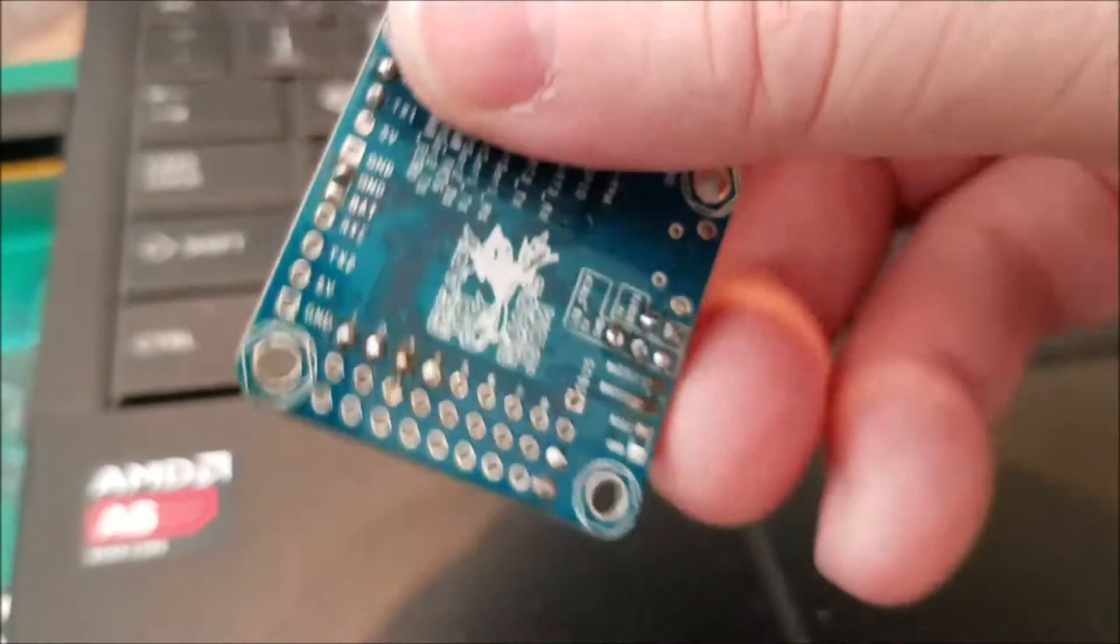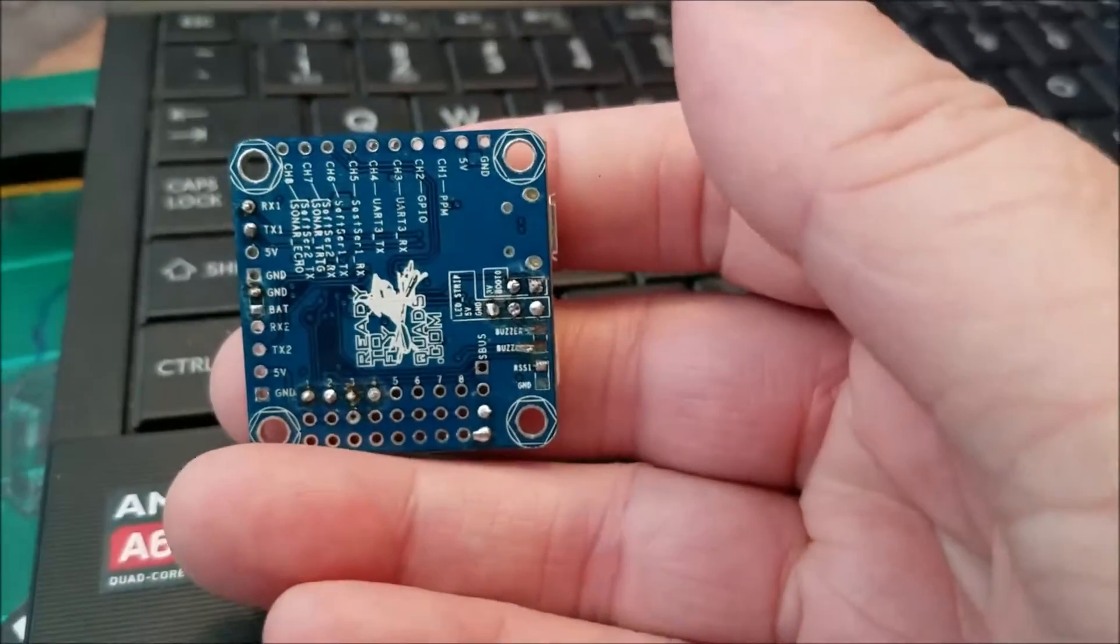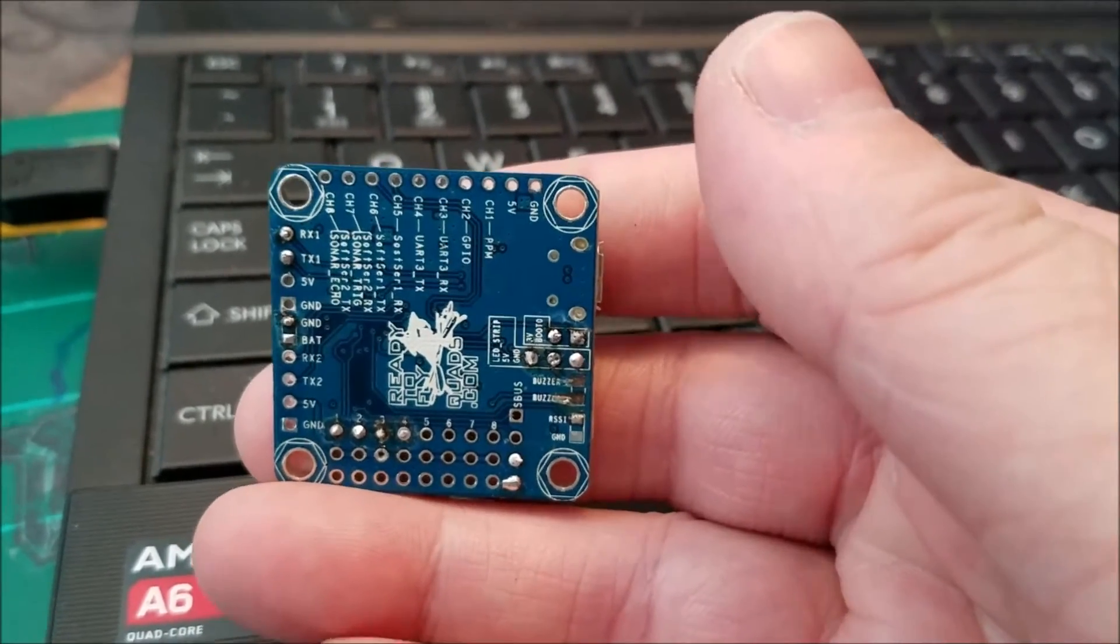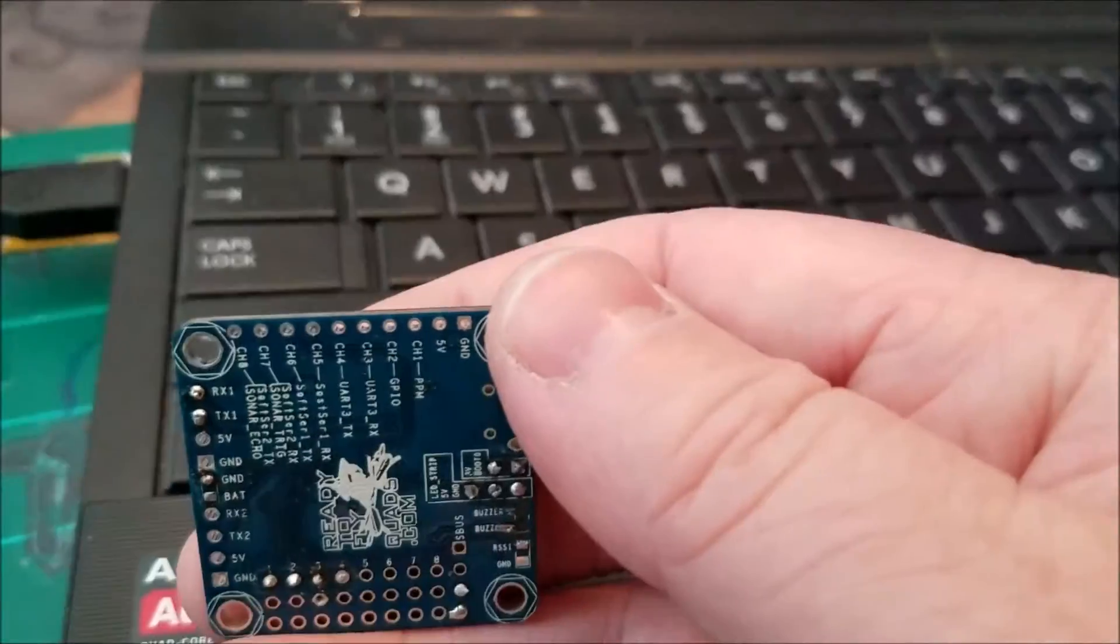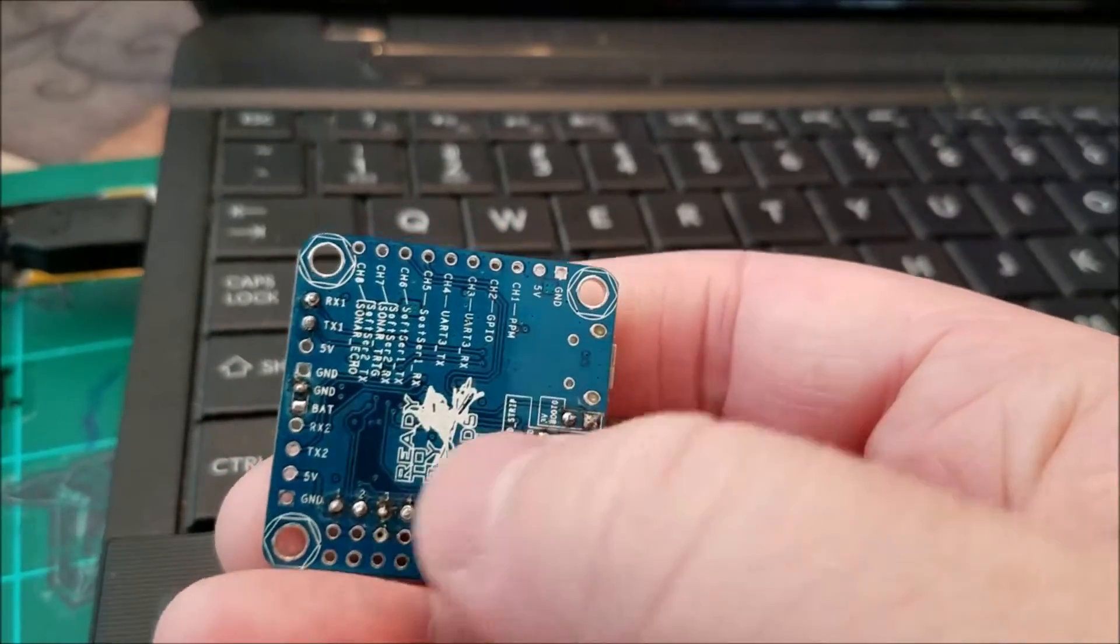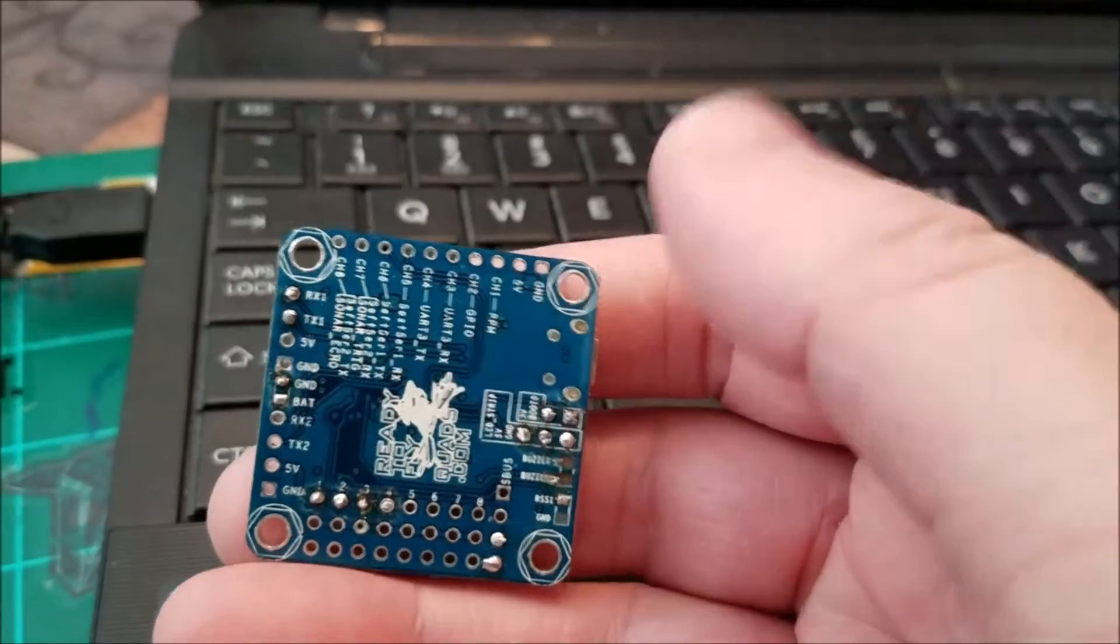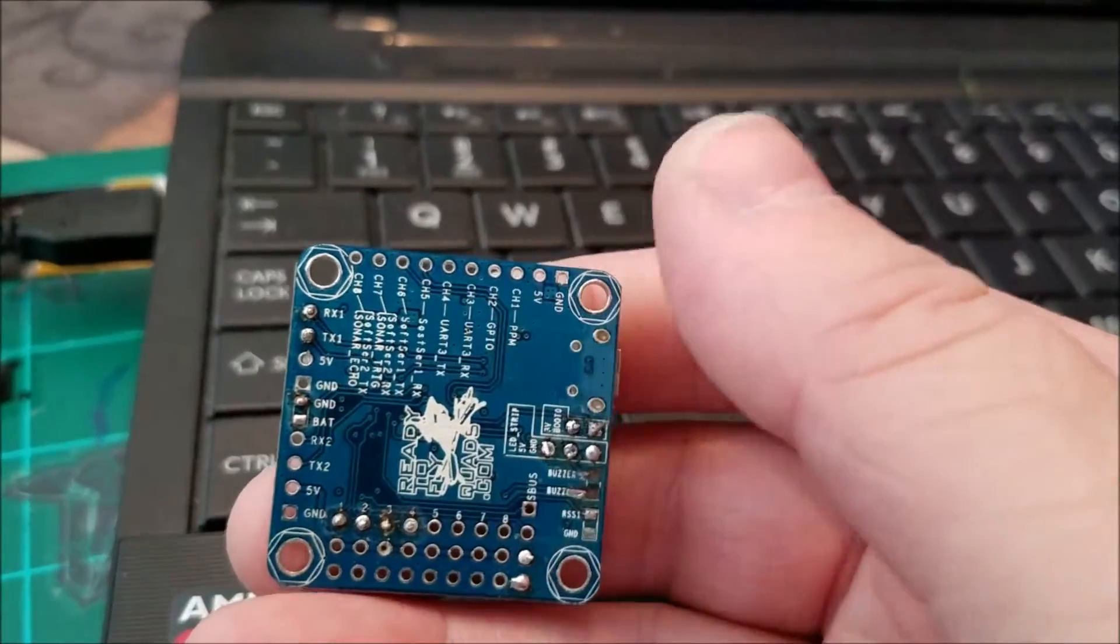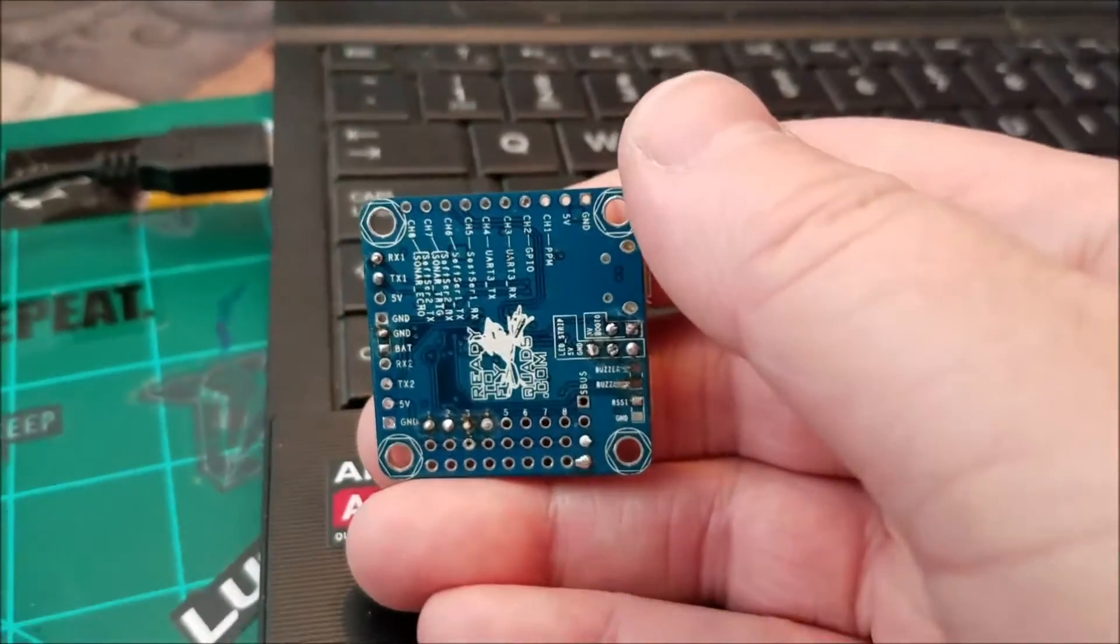So don't get this confused with the other kind of remapping. You have to have Betaflight 3.1 which isn't even released yet but it's going to be released soon. But any previous versions of Betaflight when you remap the motors you're not actually moving the pads, what you're doing is telling Betaflight which motor is which one. So that doesn't work for when you have a bad pad but this does, but only with Betaflight 3.1.